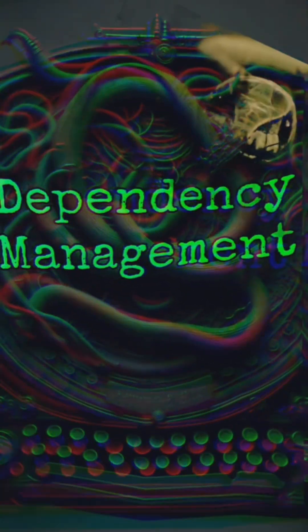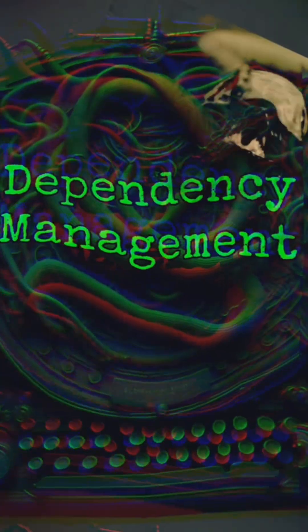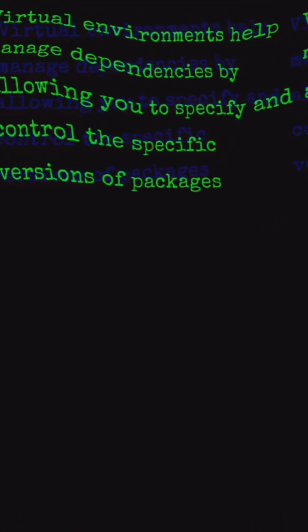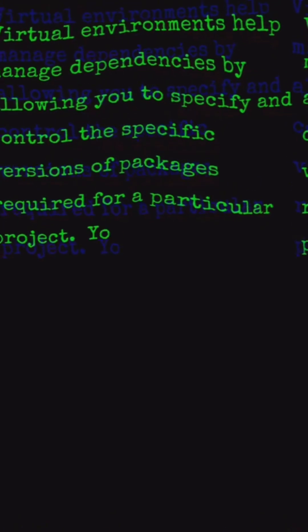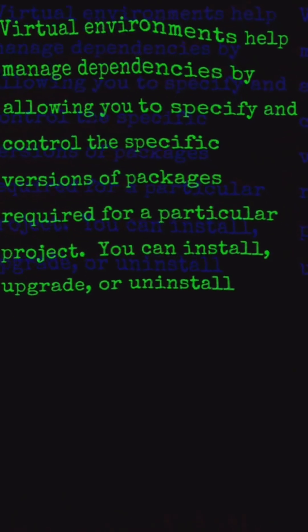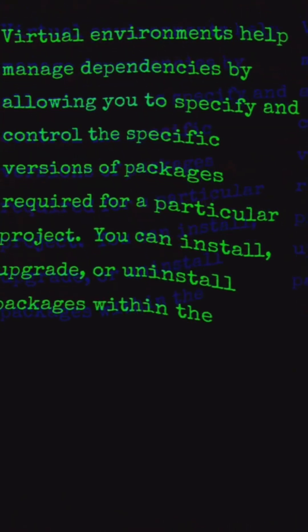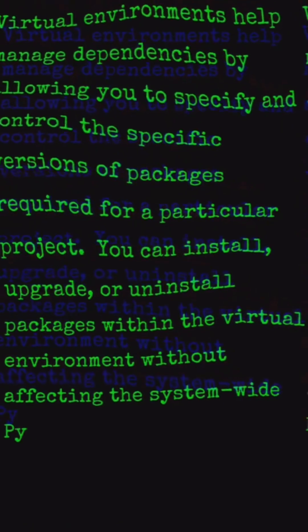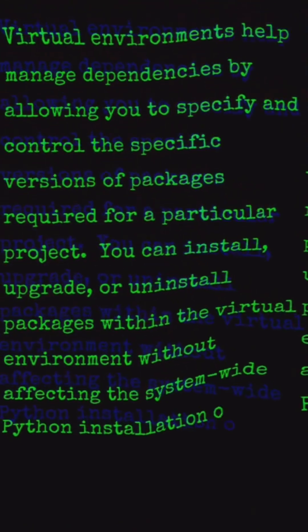Dependency Management: virtual environments help manage dependencies by allowing you to specify and control the specific versions of packages required for a particular project. You can install, upgrade, or uninstall packages within the virtual environment without affecting the system-wide Python installation or other projects.